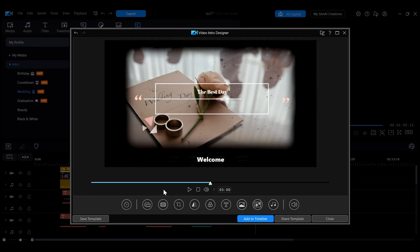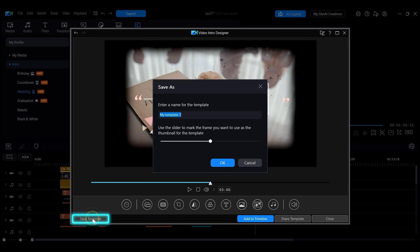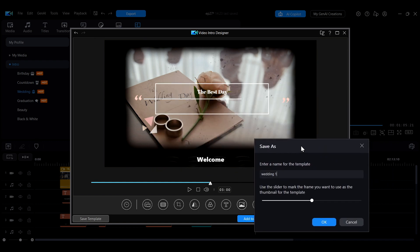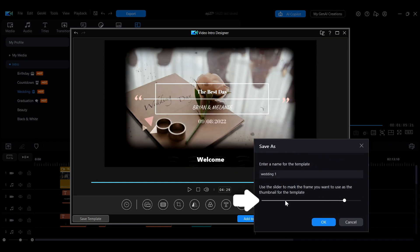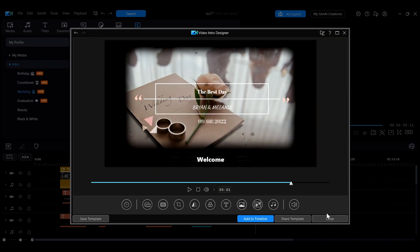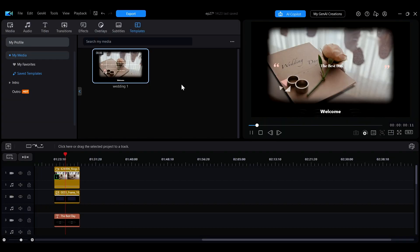If you want to save the adjusted template for future use, click the save template button at the bottom left. You can name the template and drag the slider to select a still for the template thumbnail. After saving, the template will appear in the saved templates category.